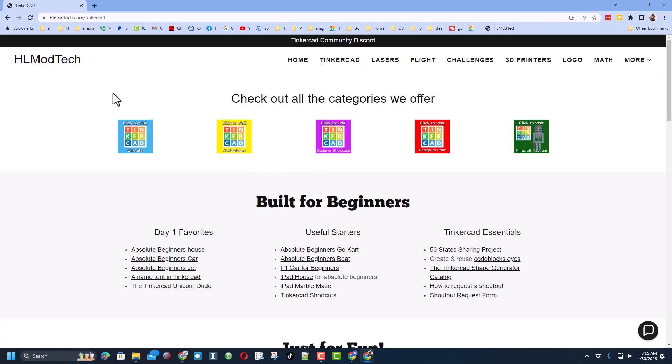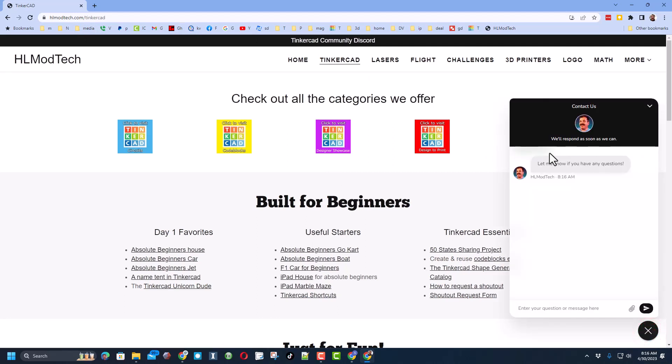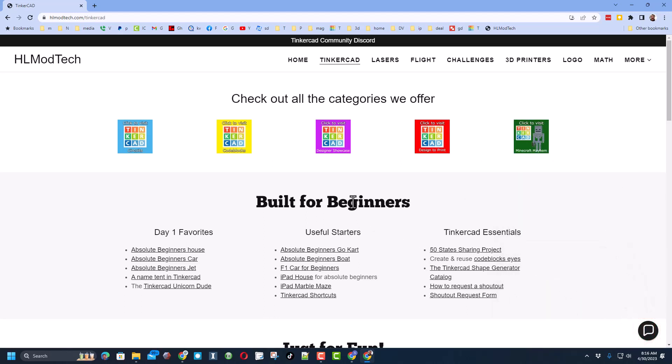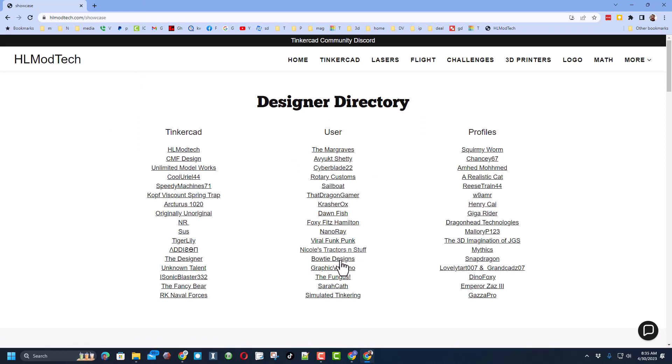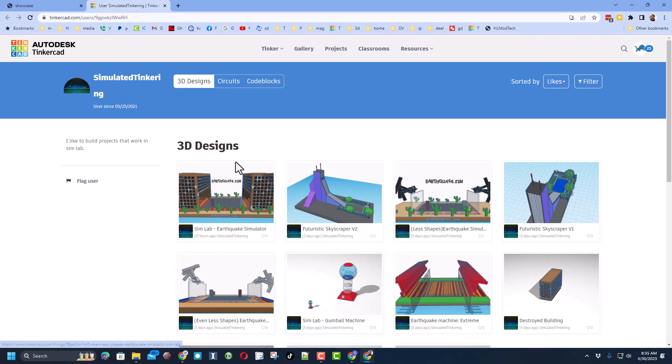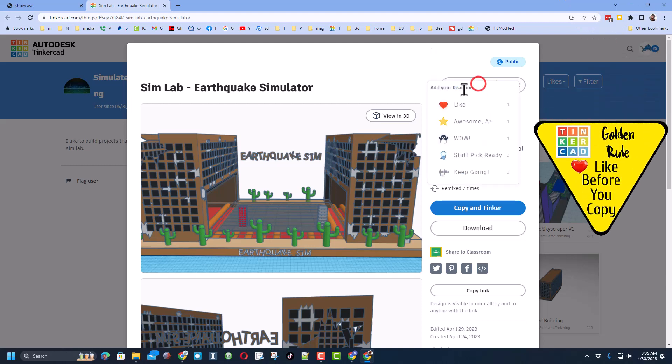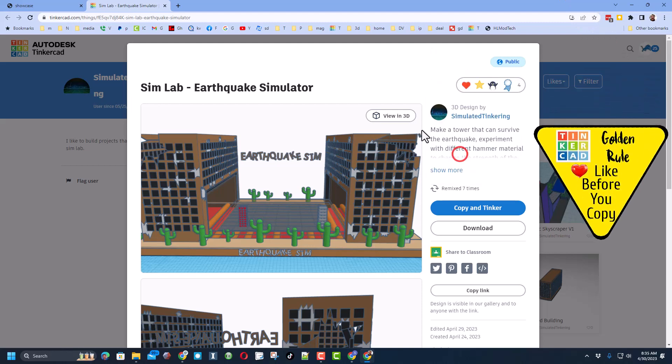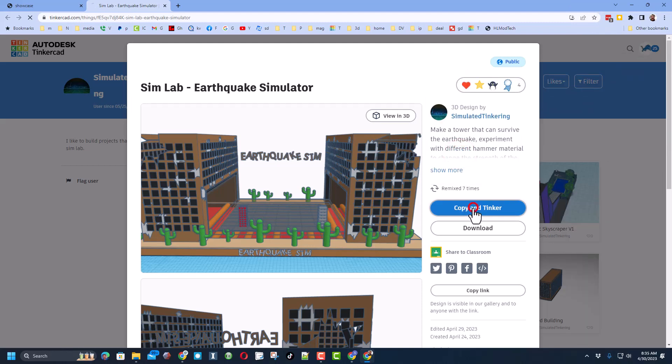I want you to be able to experience this as well. You'll notice I went to my website hlmodtech.com. I do want to remind you that right down here is a built-in messaging tool. If you've got a question, comment, or suggestion, you can click that button and reach me almost instantly. Now today we're going to go to the Designer Showcase, and check it out. Among all the awesome users, you can now find Simulated Tinkering. It means you have access to the Earthquake Simulator. When you get out here, make sure you give it a reaction and then hit Copy and Tinker.